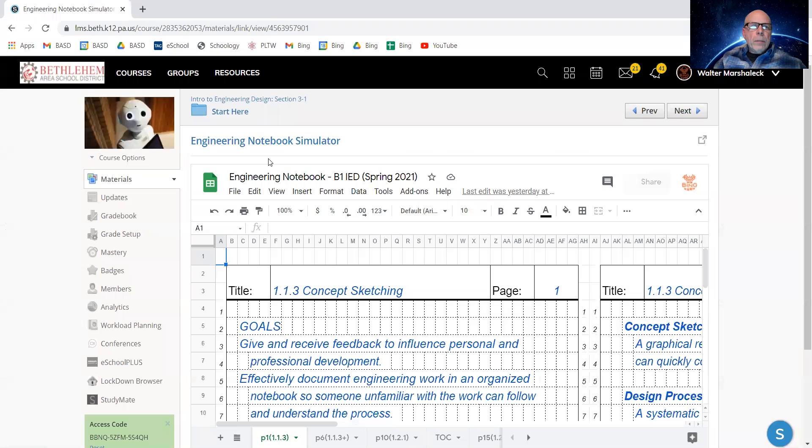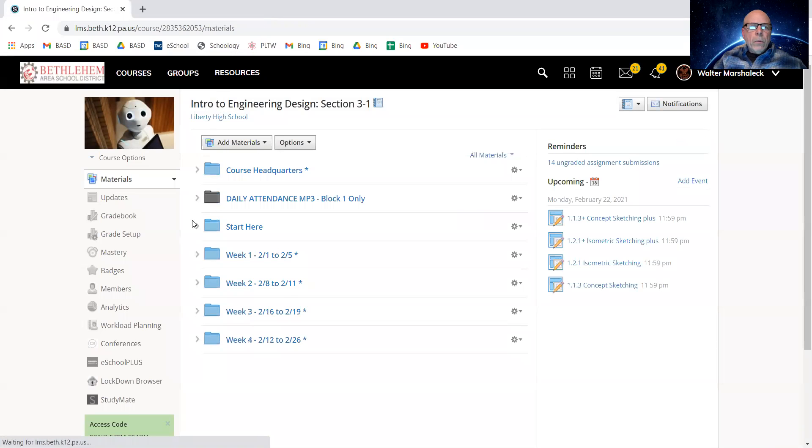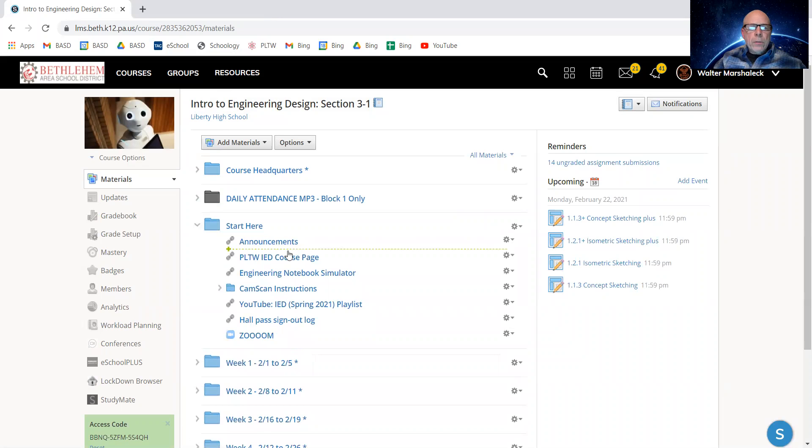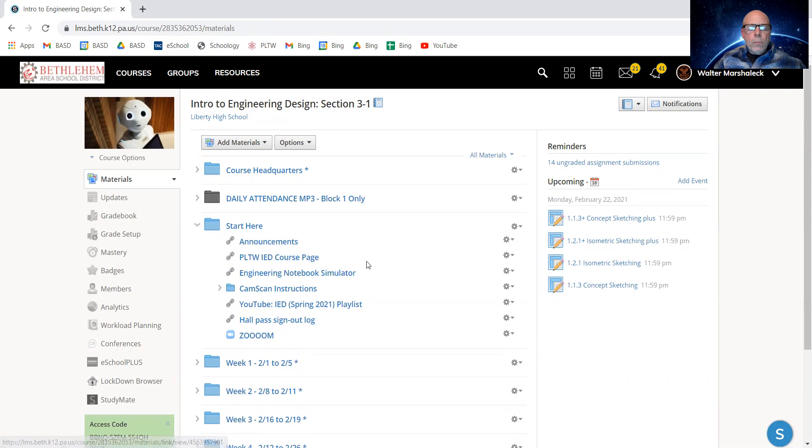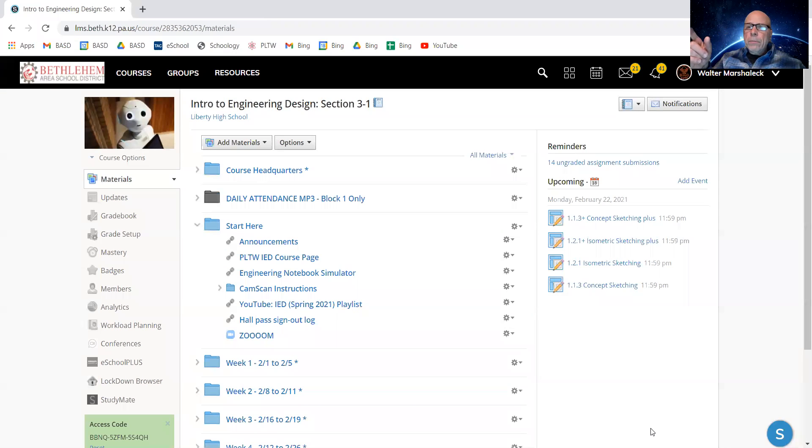I think that's going to be it with this video. We talked about Schoology course page announcements, Project Lead the Way content page, Engineering Notebook Simulator. You can check out the rest for yourselves, and contact me if what I've said doesn't make sense. Hope to see you soon.